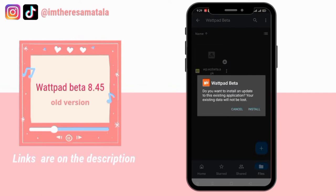Then, click on Install. And there we go, nag-i-install na po siya. Normal process lang.